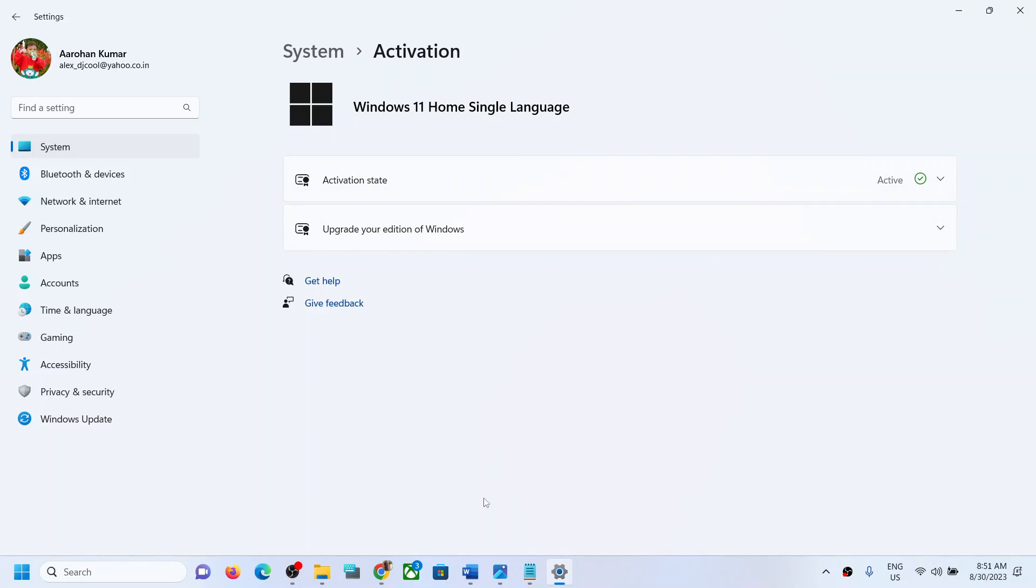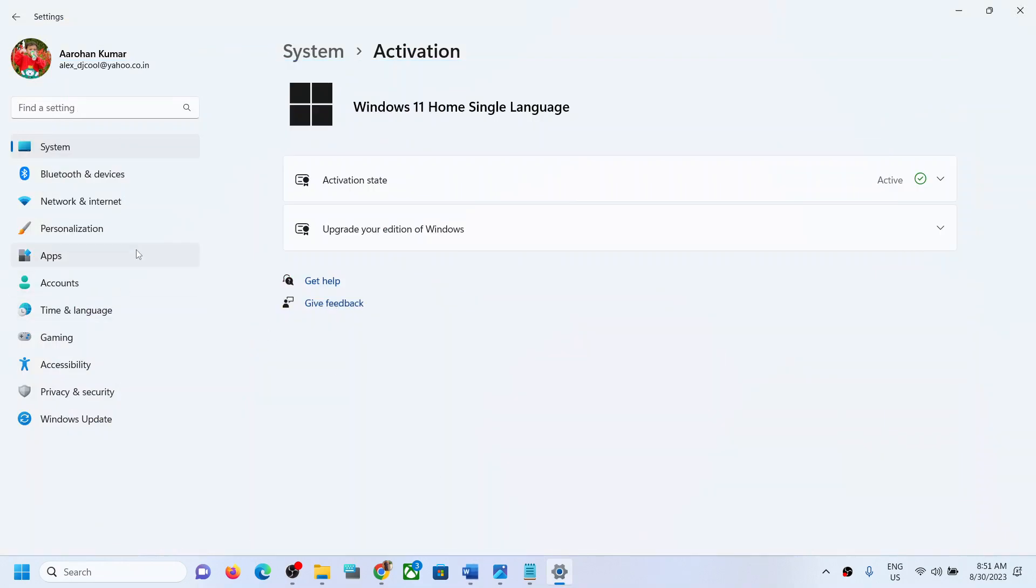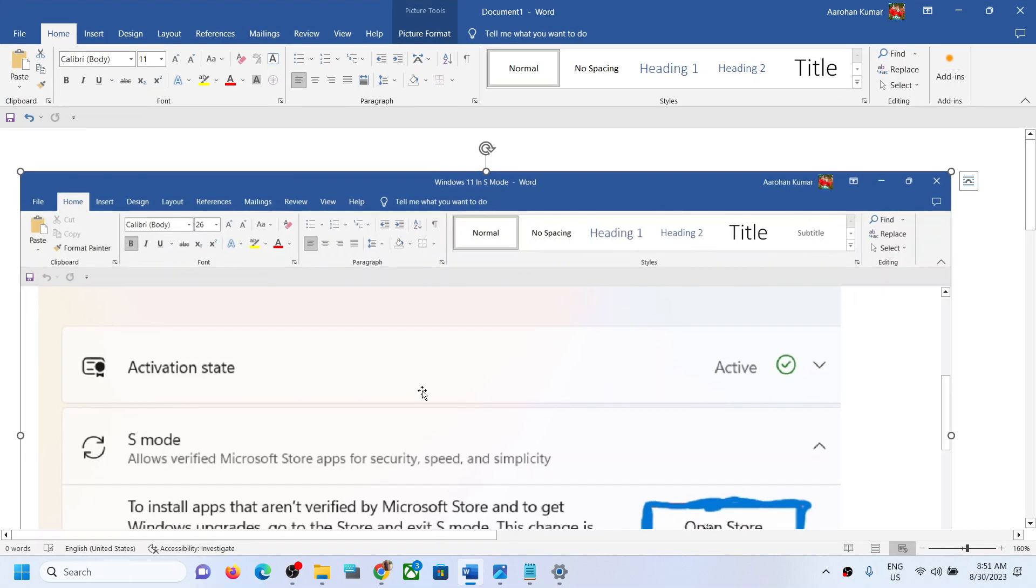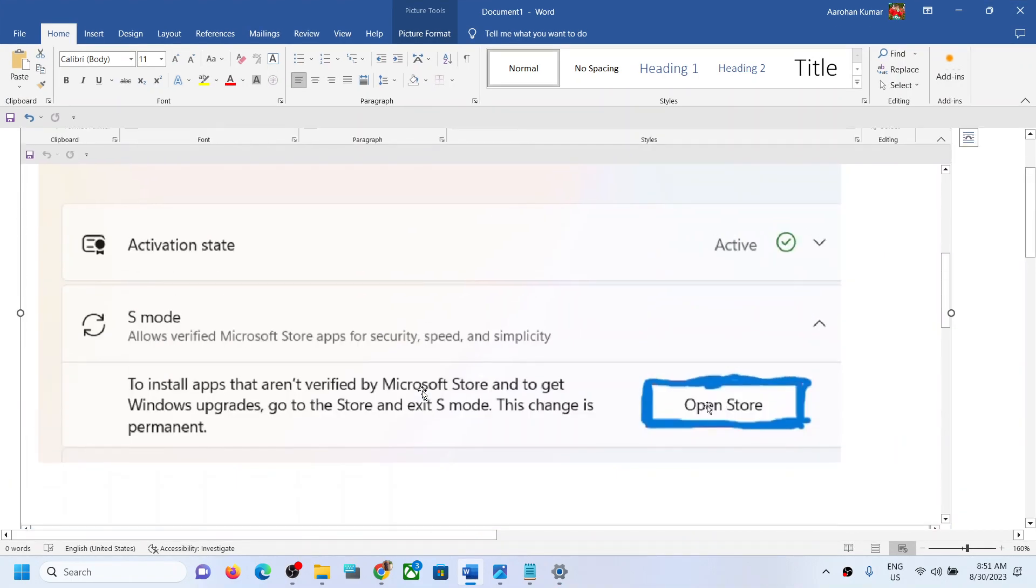I don't have Windows 11 S mode, I have Windows 11 Home. But if your Windows is in S mode, then you have to get out of it. Now to get out of it, when you go to Activation, when you click on Activation...